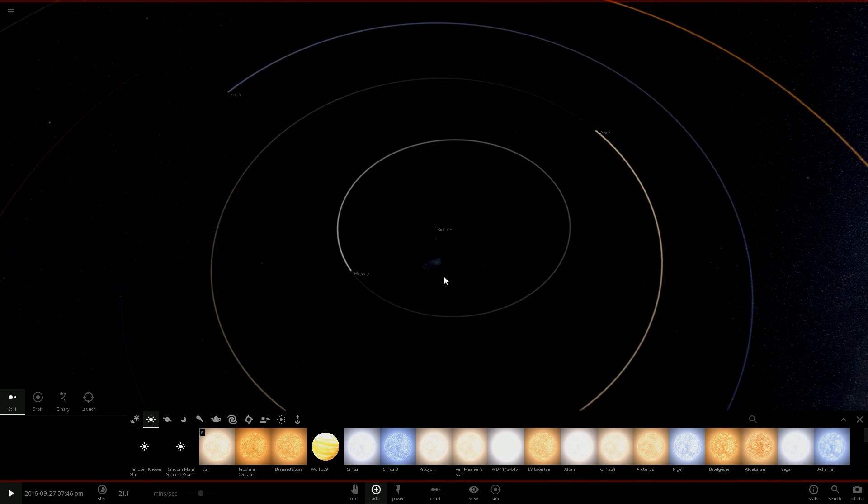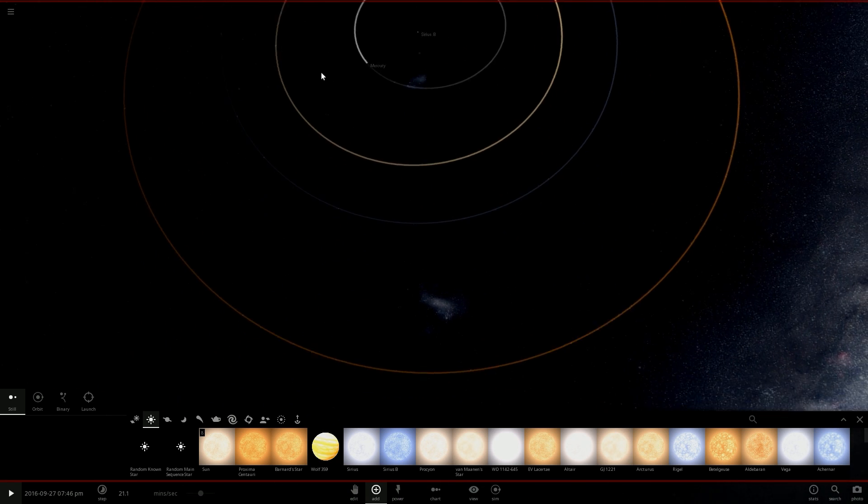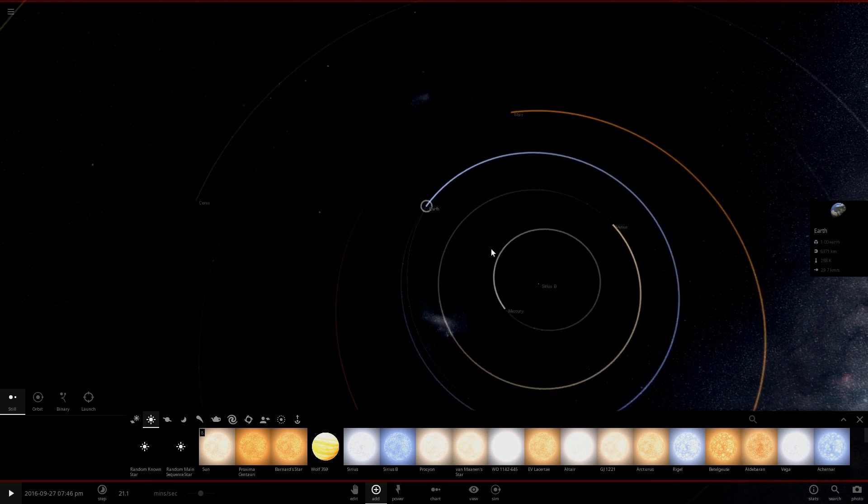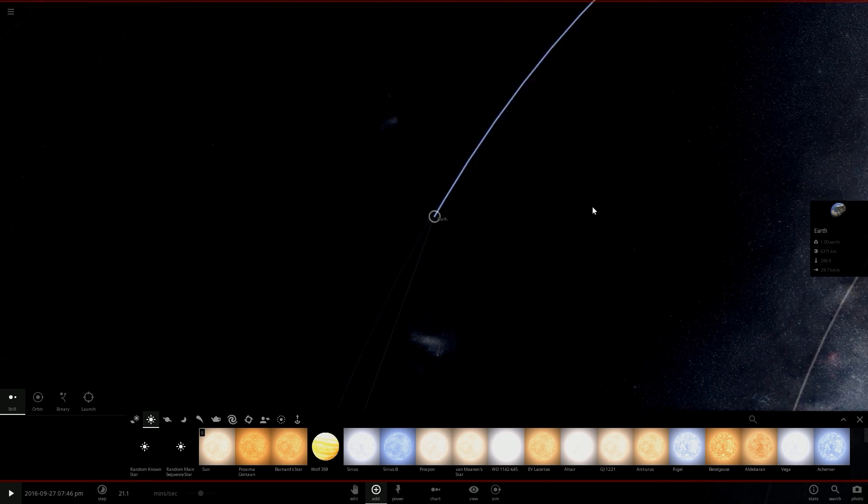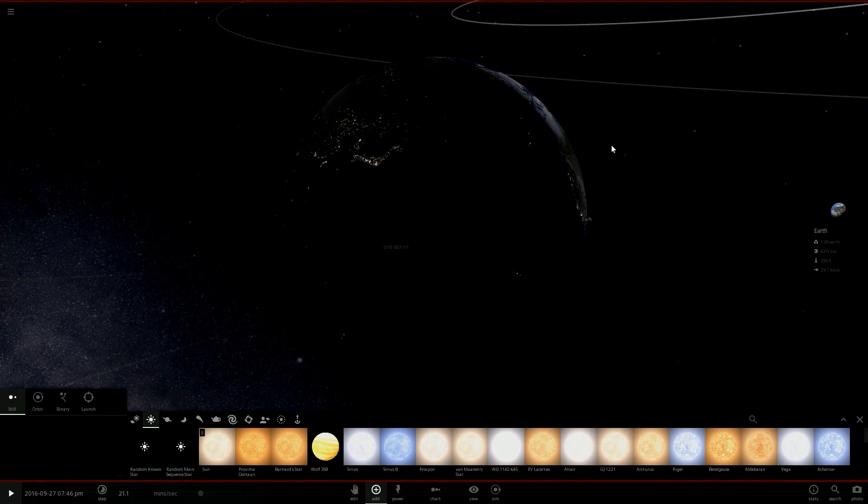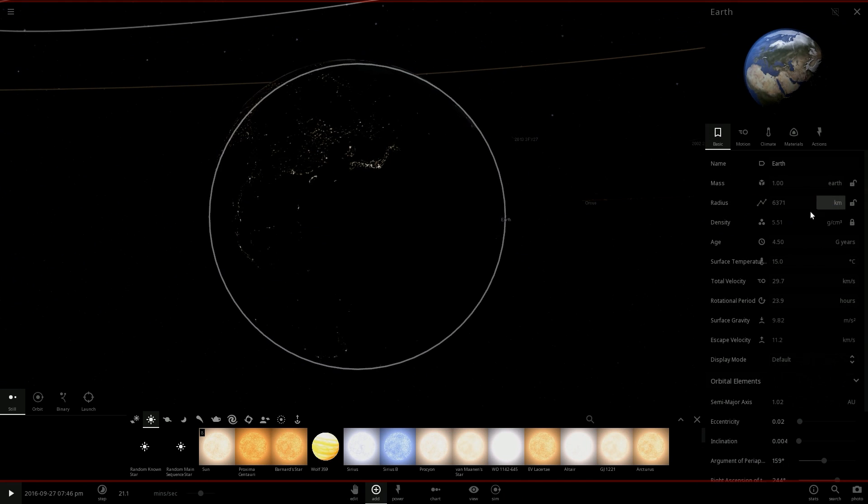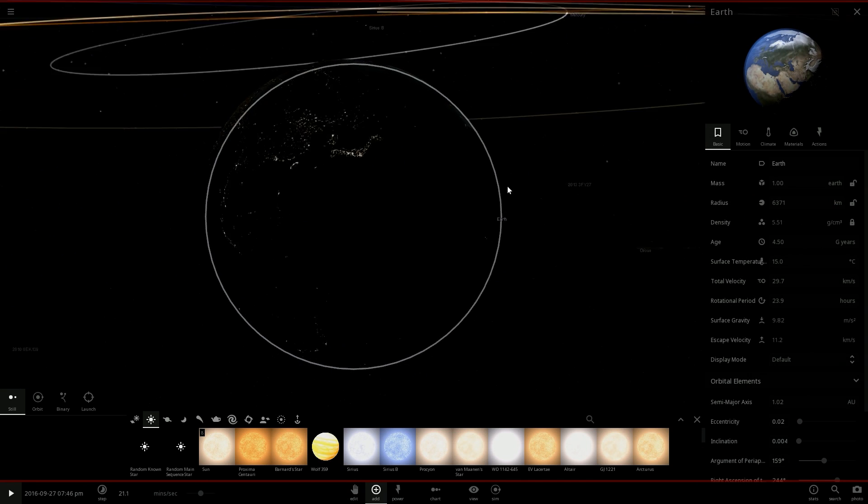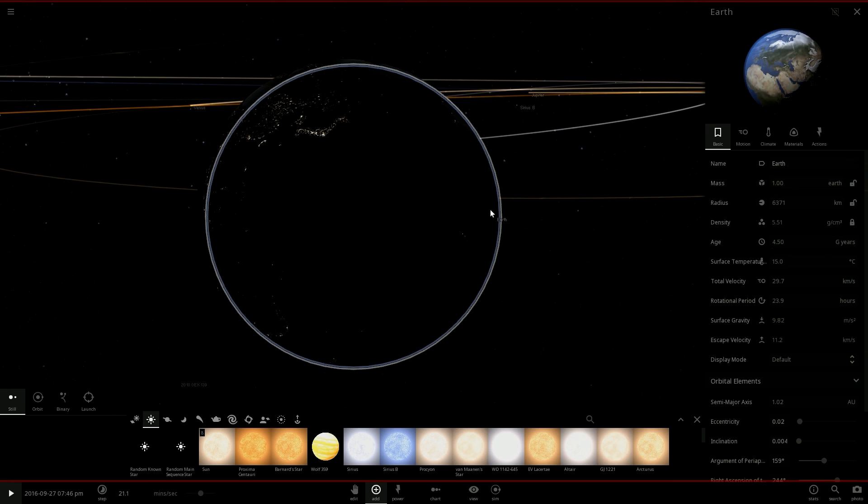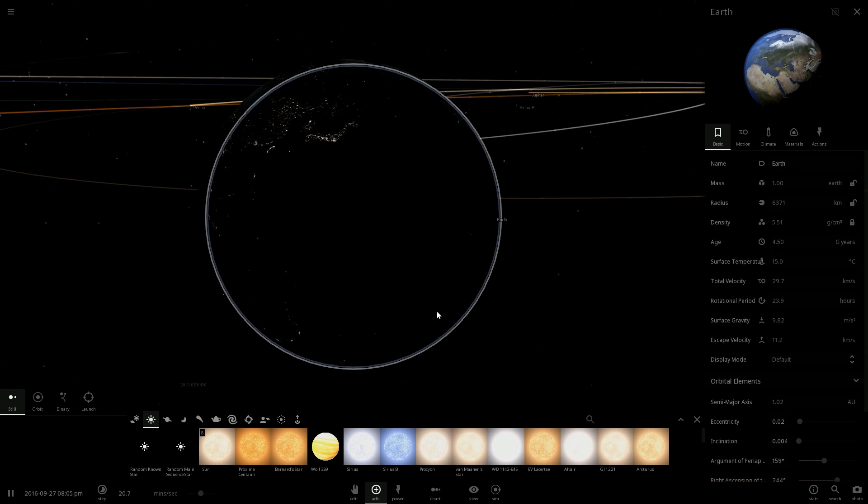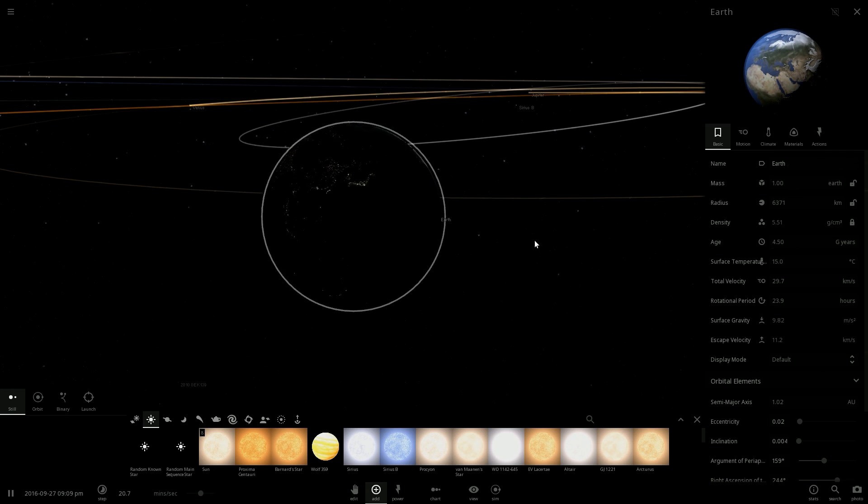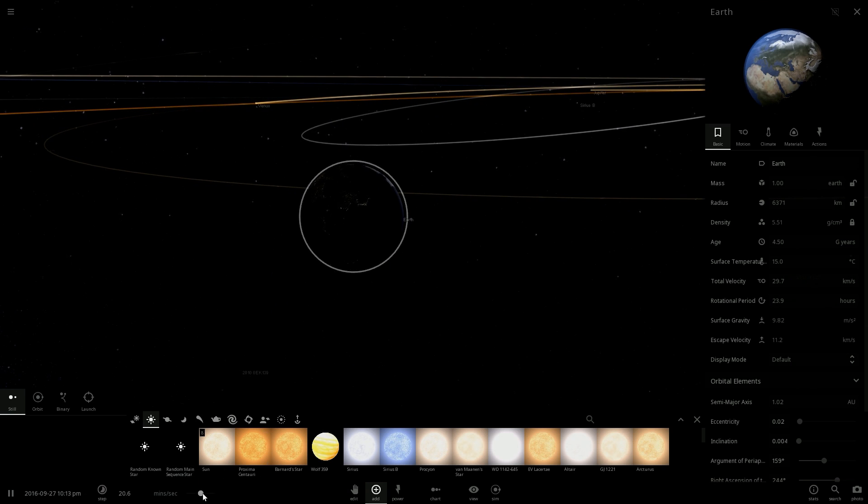All right, so we placed Sirius B in our solar system. Now I would like to notice the evolution of Earth. Right now the surface temperature is 50 degrees Celsius. Let's see how that will change after one day, after one hour, after two days. We'll have to speed up a little.